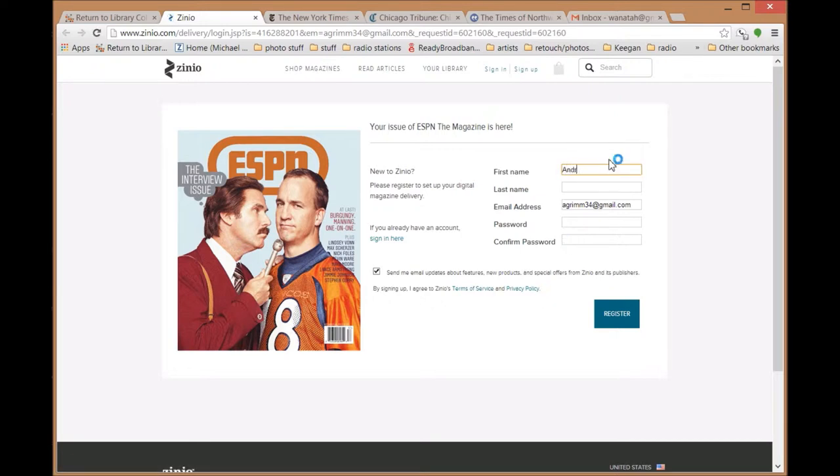Create a Zinio account where you manage your subscriptions. One thing to remember is the email address for the library account and the Zinio account must be the same.